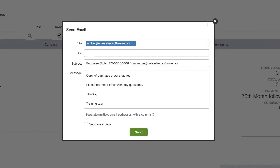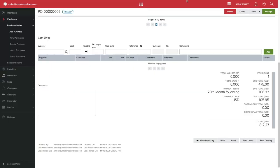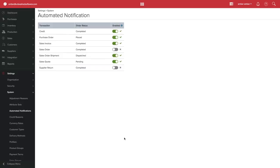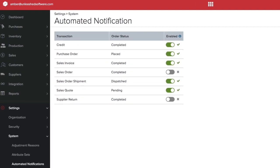Once you've created your email templates, you can choose to set some of these emails to automate. Navigate to Settings, System, and then select Automated Notifications. Here you can toggle on or off when you want your newly created custom email to send automatically.